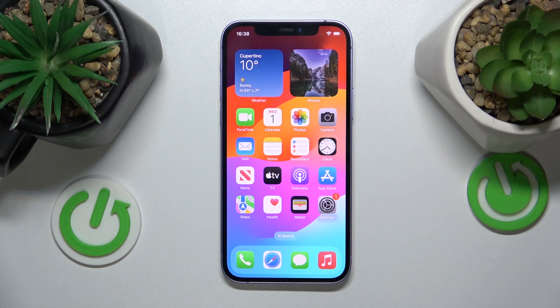Welcome! In this video, I will share a few useful and hidden tricks and tips on an iPhone. Let's begin.